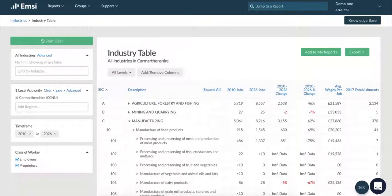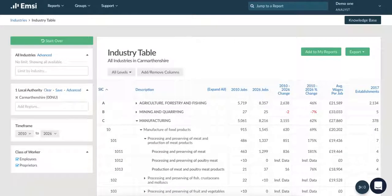Here you can see it's broken down to a three-digit SIC code, broken down into meat, fish, fruit and veg. We can break this down one more time by looking at a four-digit code — here you can see meat, poultry and production. These four-digit codes are the most detailed information on industries that we have.